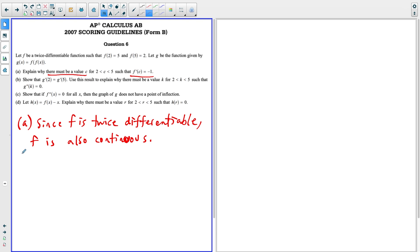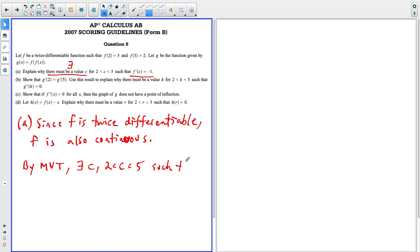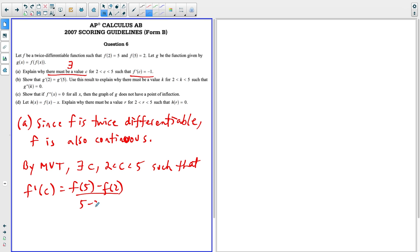By the mean value theorem, abbreviated MVT, there exists a value C — the backwards capital E symbol means 'there must be a value' and is accepted notation on the AP test — where C is between two and five, such that F prime of C equals the average rate of change of F of X on this interval: F of five minus F of two over five minus two. F of five equals two, F of two equals five, so this is negative three divided by positive three, which gives us negative one. This completes part A.